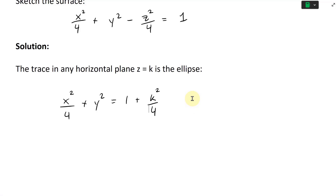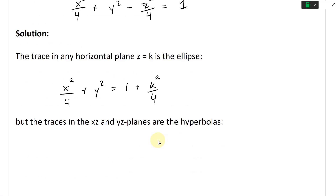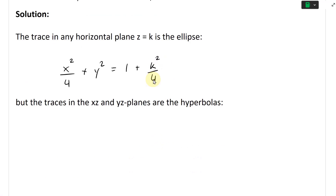So we get k squared plus four on the right side. And since we have a plus, we don't have to worry about setting k less than any specific number. The traces in the xz and yz planes are hyperbolas, while this equation describes an ellipse.